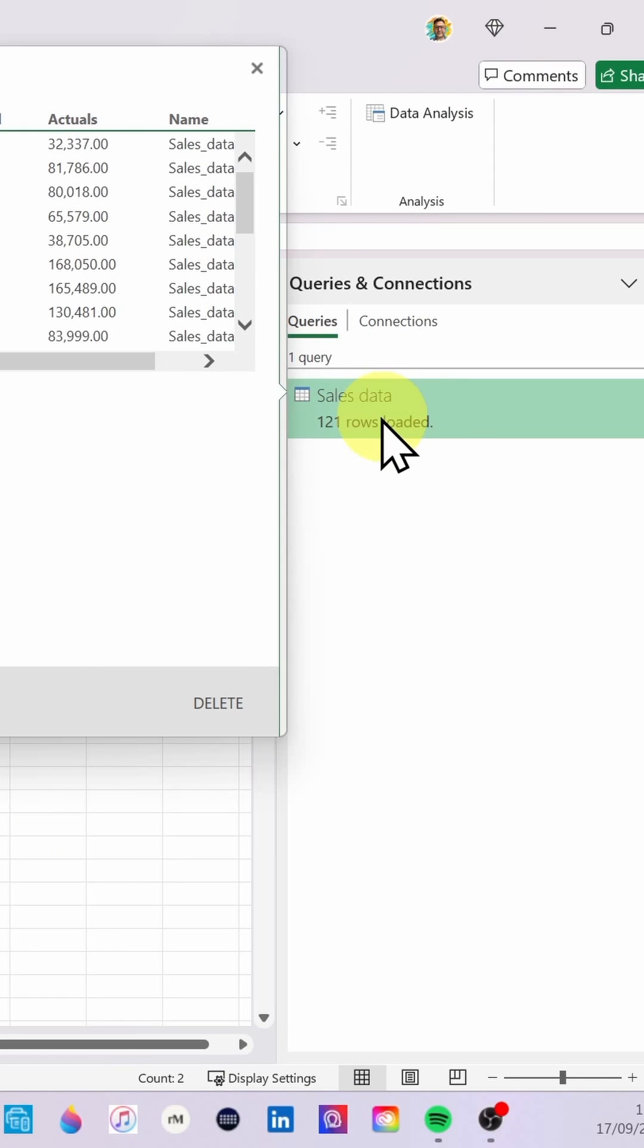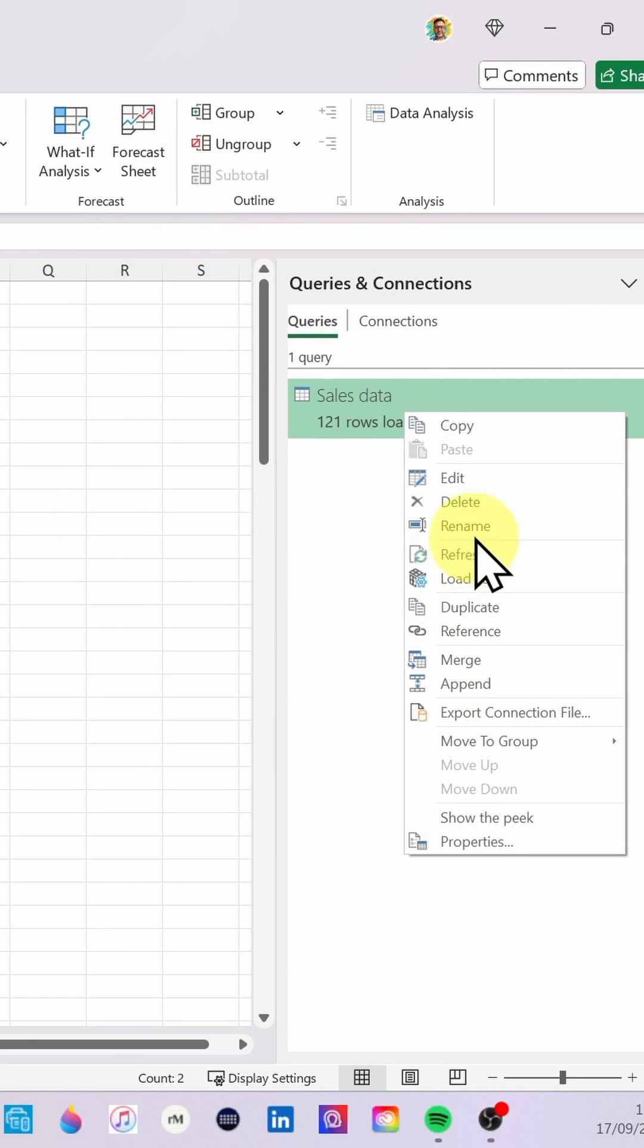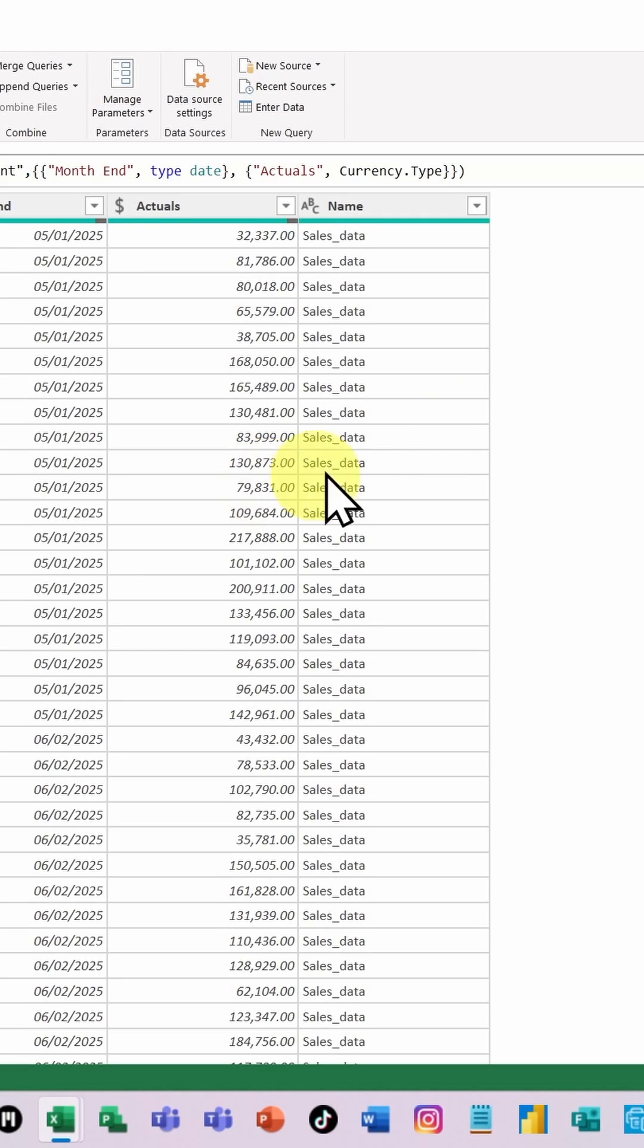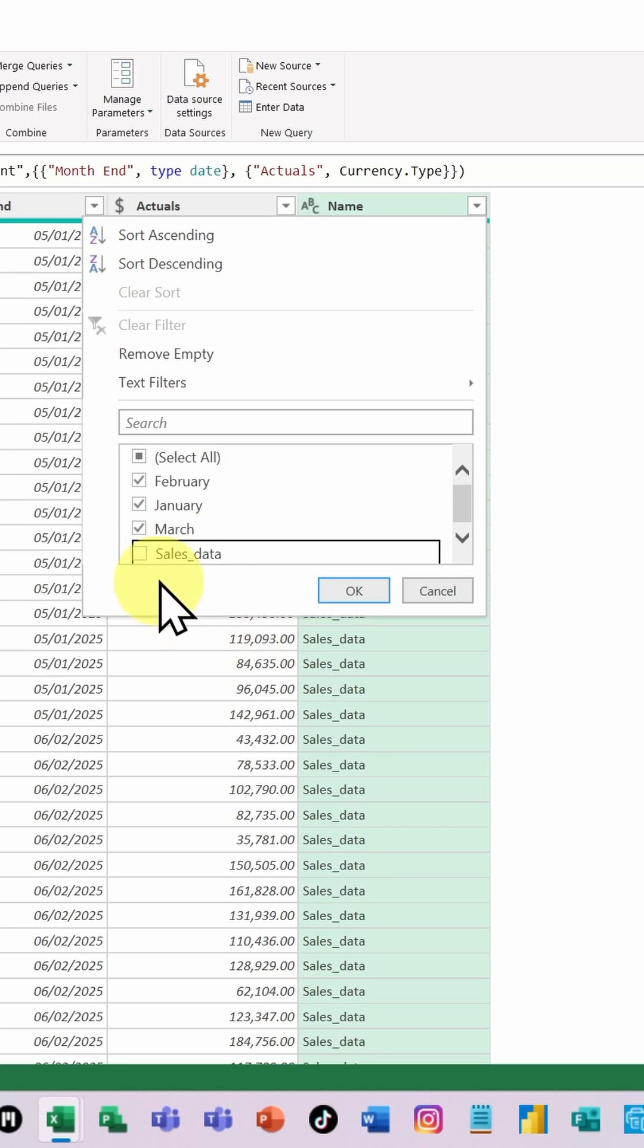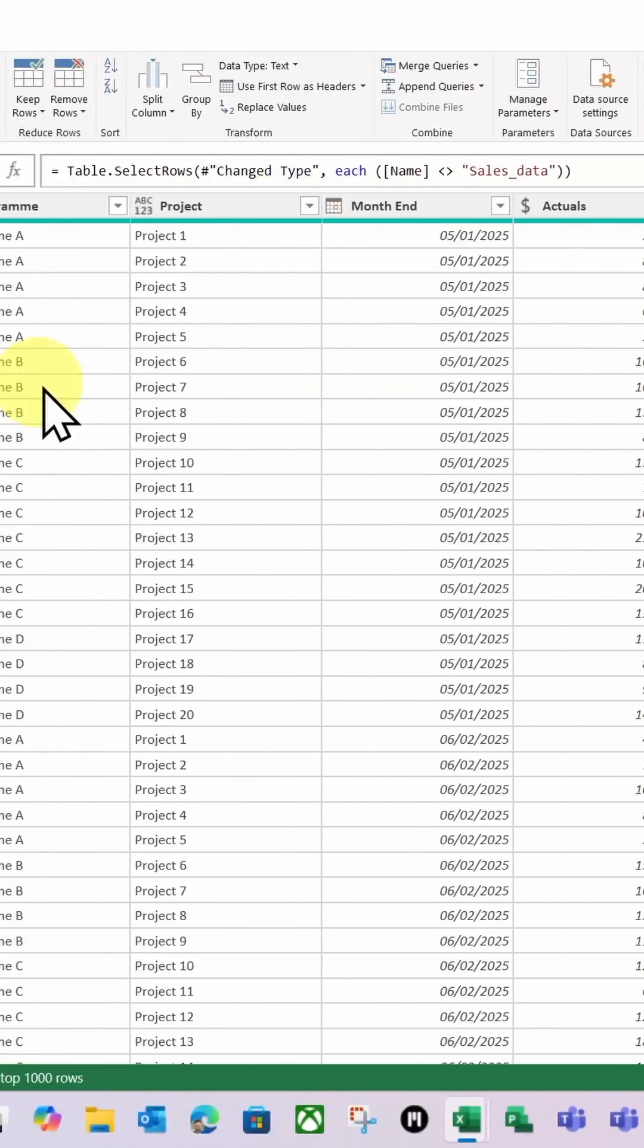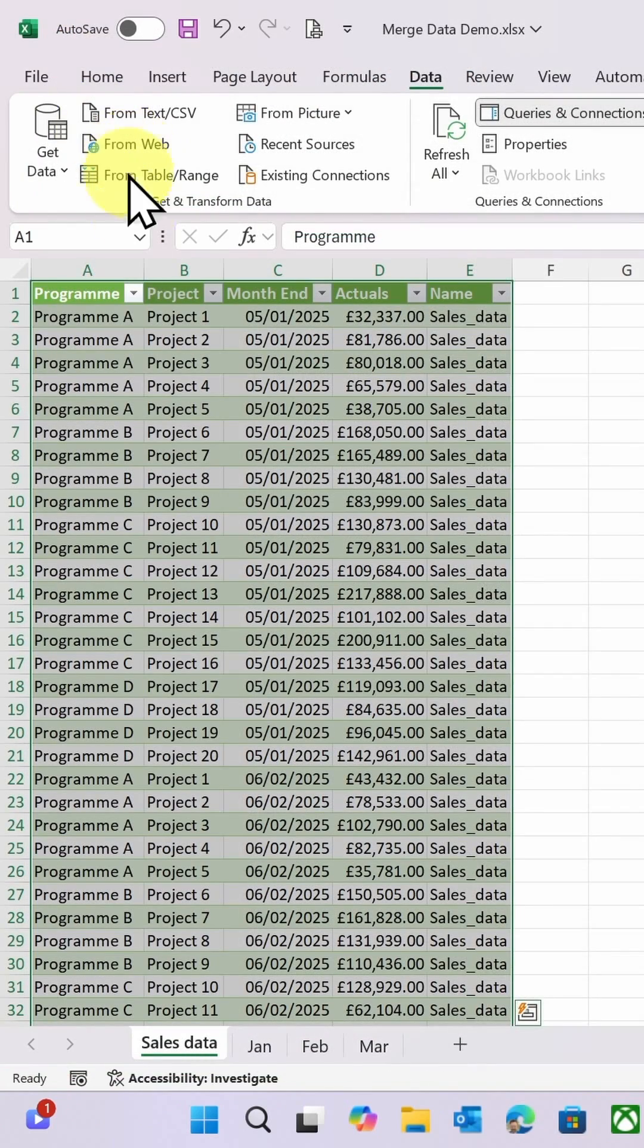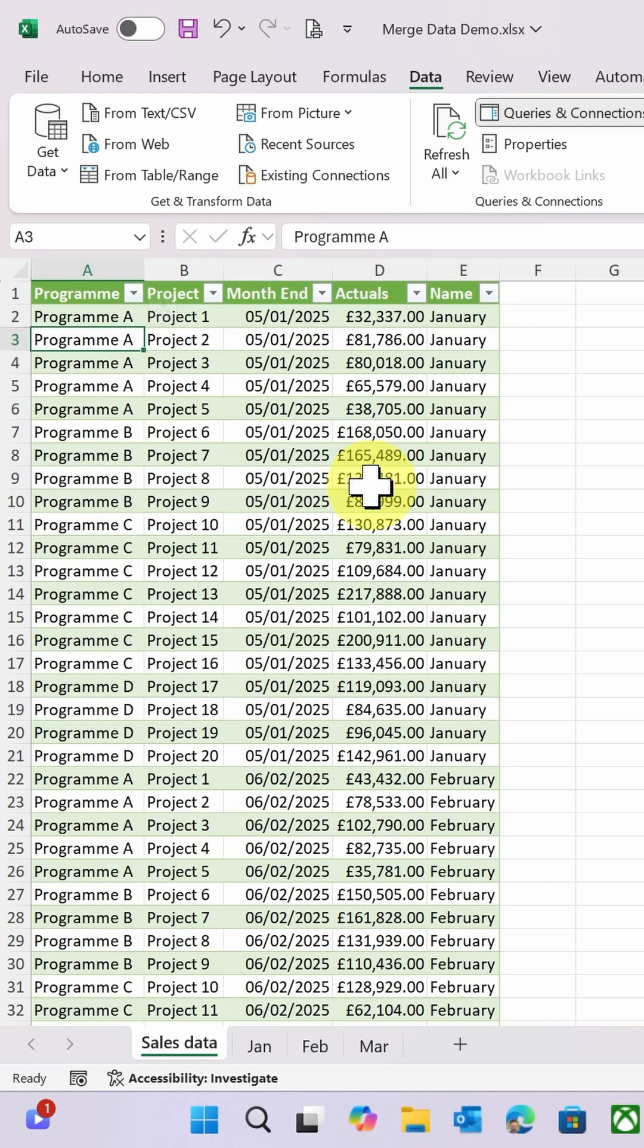So I'm going to right-click on Sales Data over here in the Queries and Connections, click Edit, and I'm simply just going to click on the Name column and make sure I deselect the table that's got all the data in - my query table - and click OK and click Close and Load. And boom, and there you go.